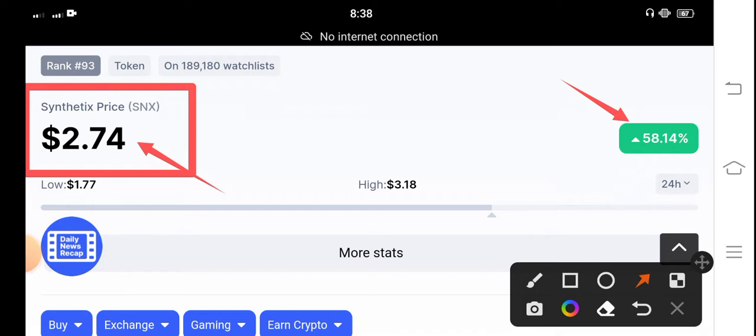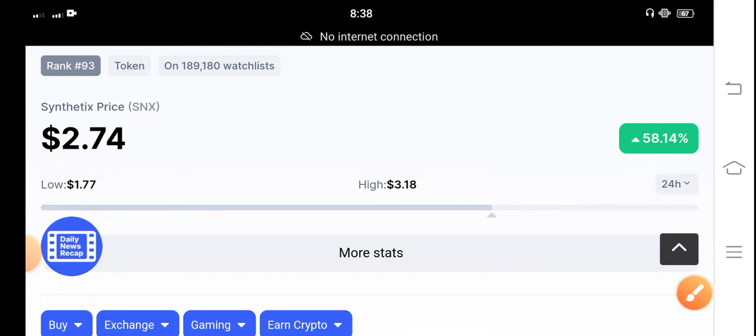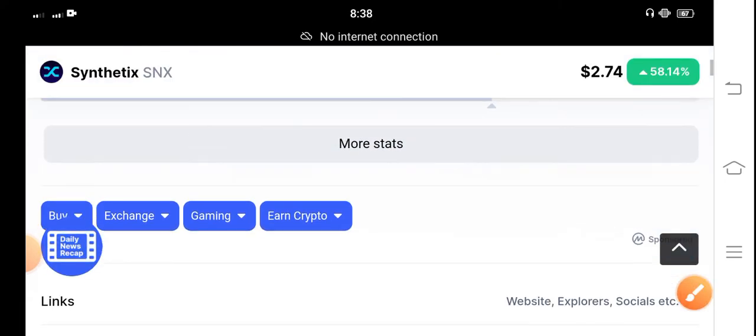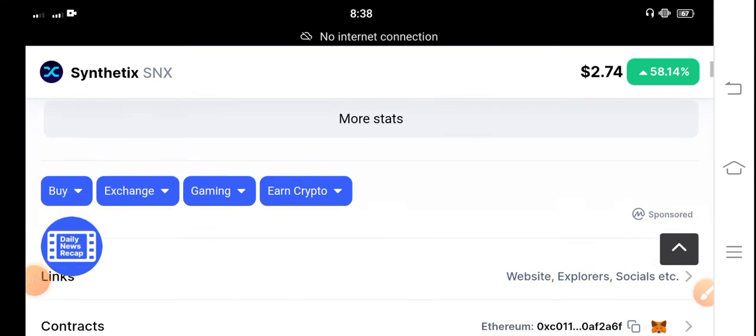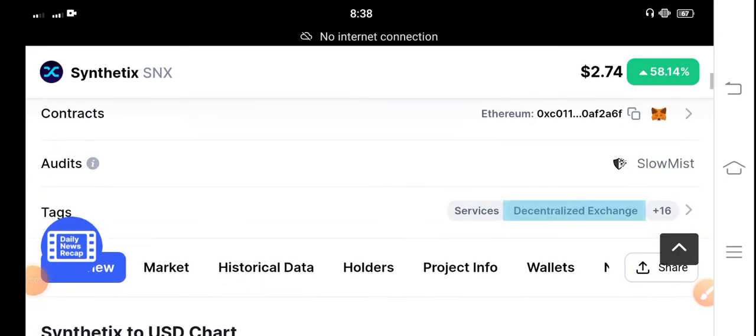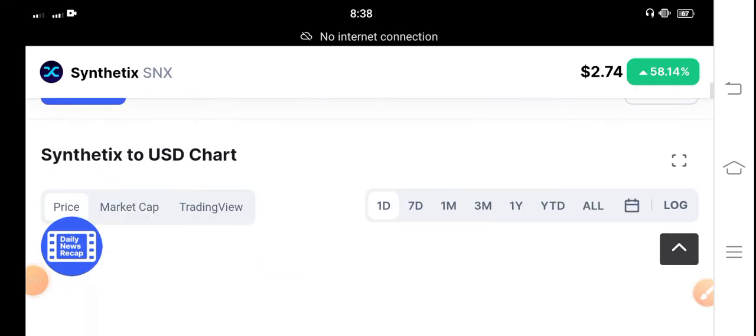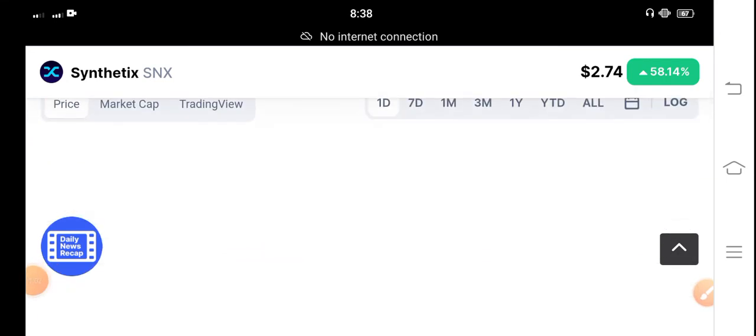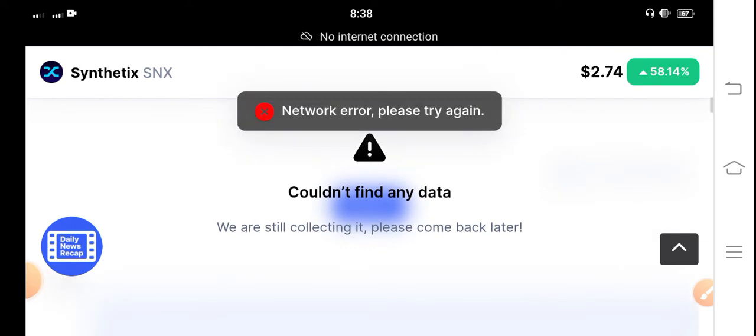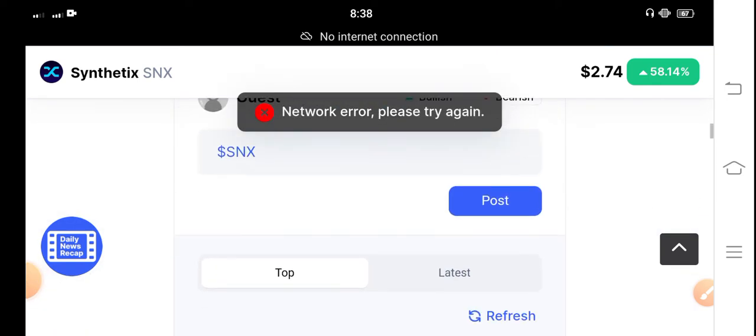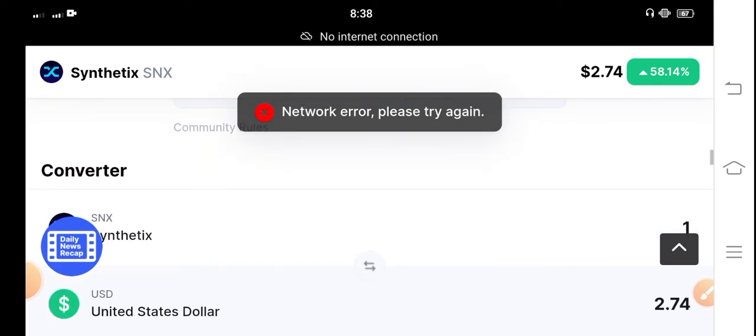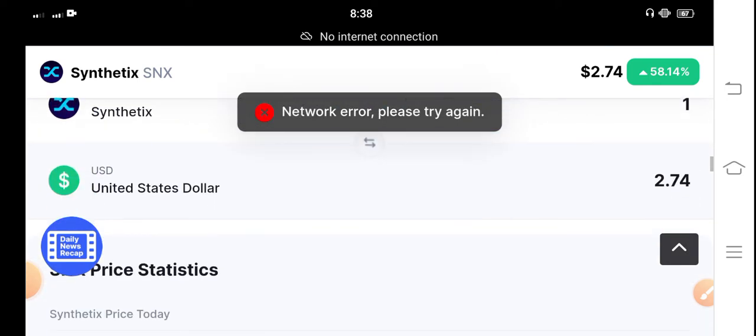On the other side, the price change is 58.14 percent - 58.14 percent price increase in the last 24 hours. Obviously now you can see the change, it's a trending cryptocurrency in the market. If you want to trade for short term, I think that Synthetix coin SNX is best for short-term trade. I recommend Synthetix coin for buying.